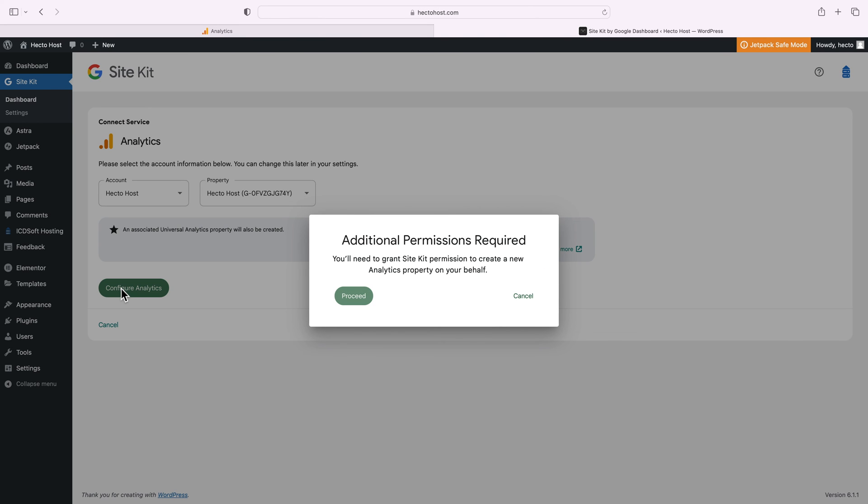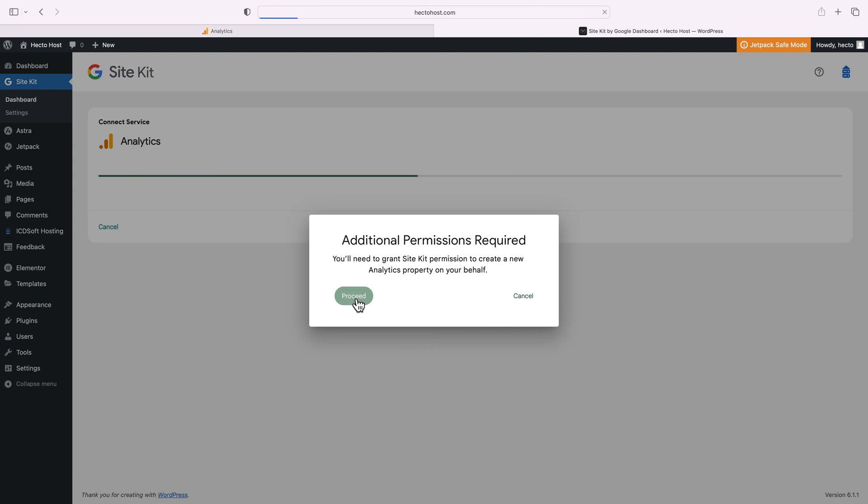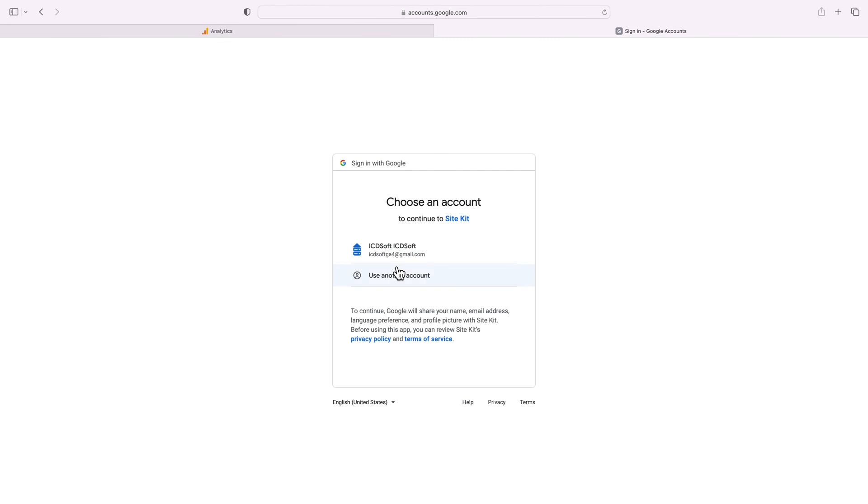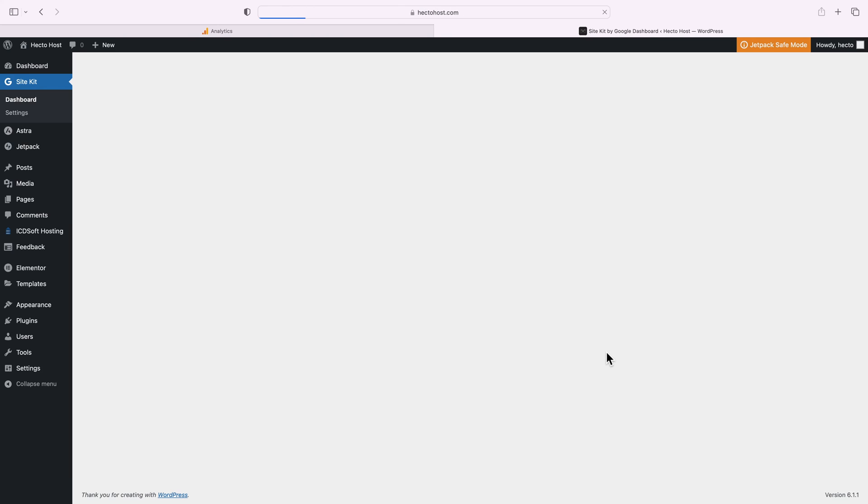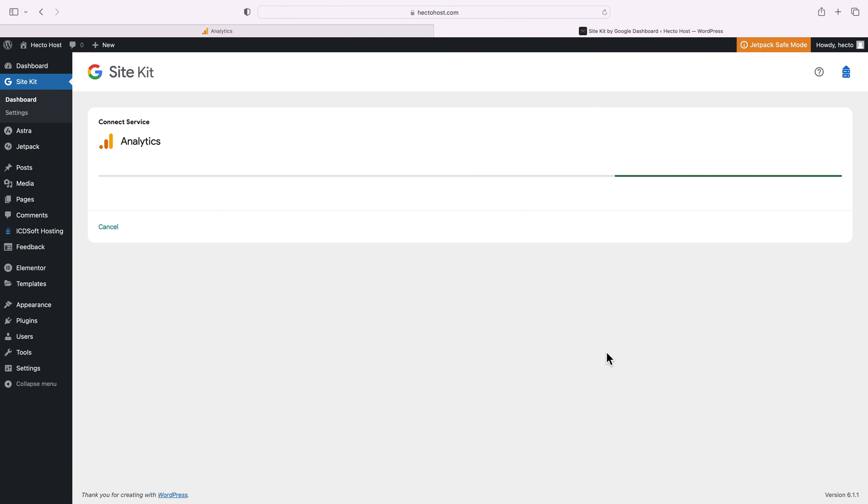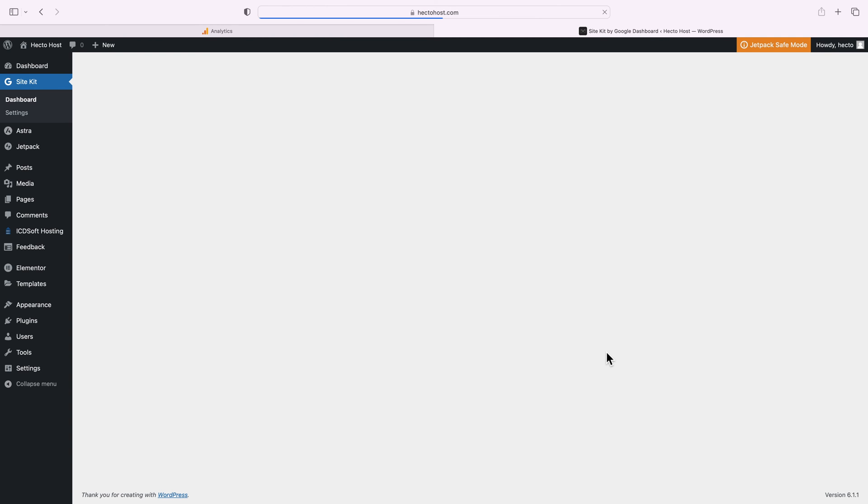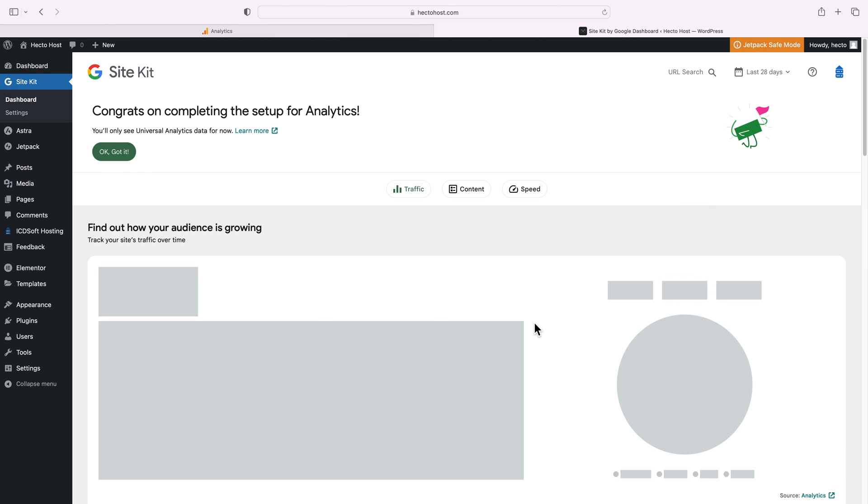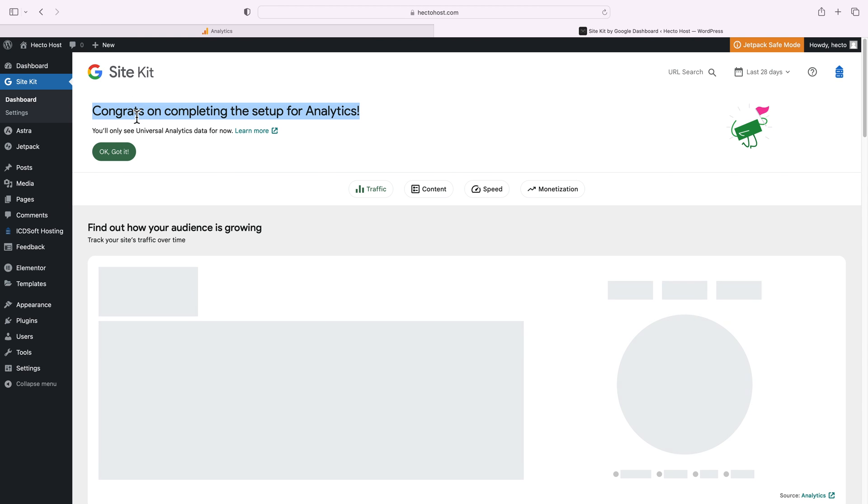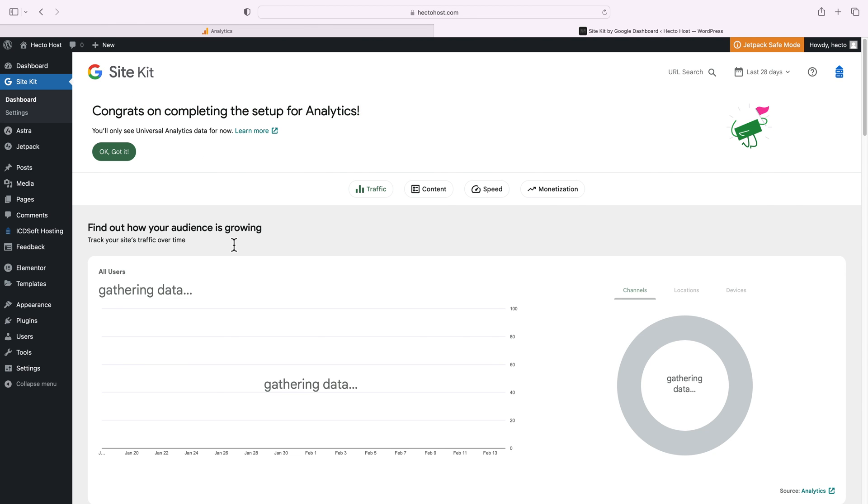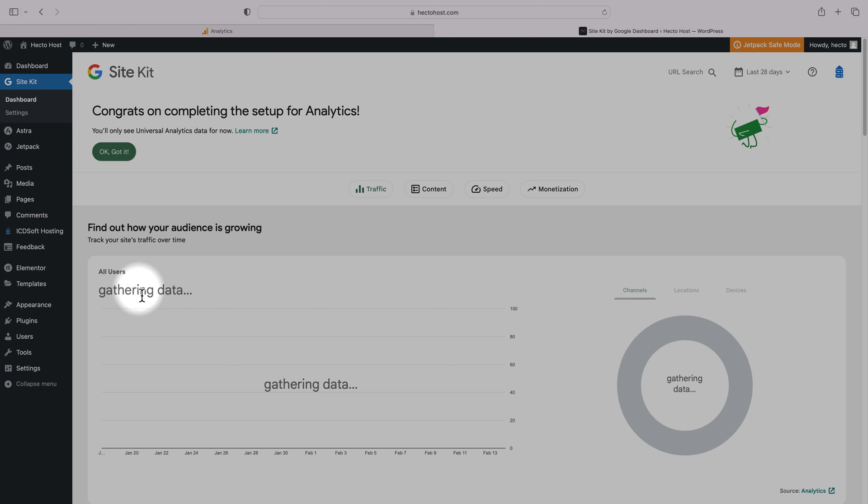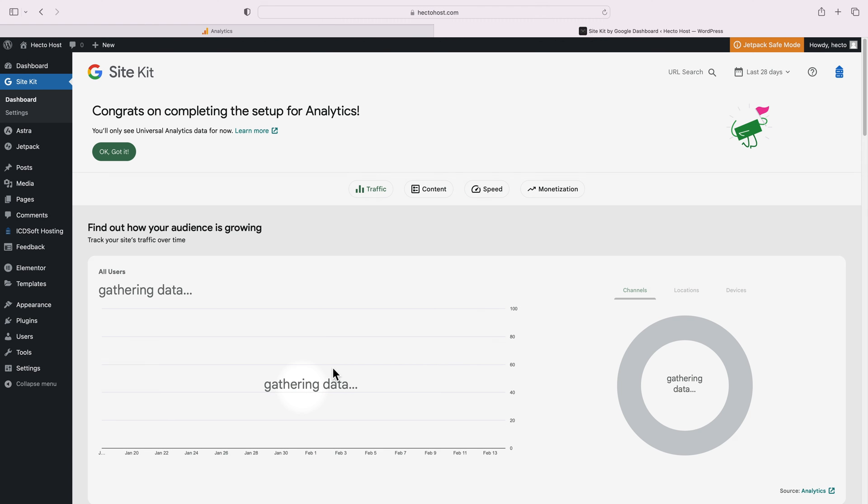Additional permissions required. You'll need to grant Site Kit permissions to create a new analytics property on your behalf. Let's proceed and that's all. Congrats on completing the setup for analytics. You can see that it's currently gathering data because we've never previously used it, but you get the idea.